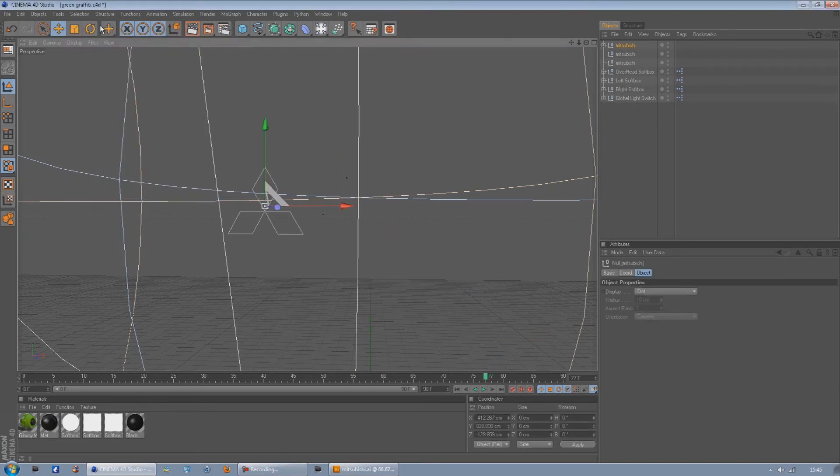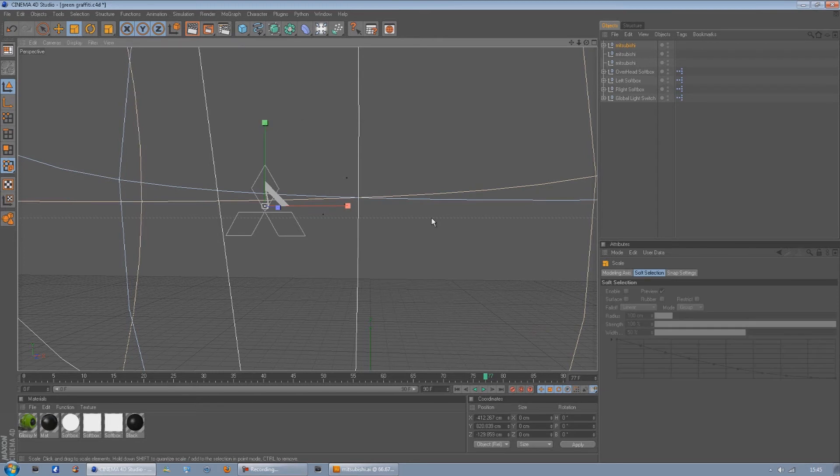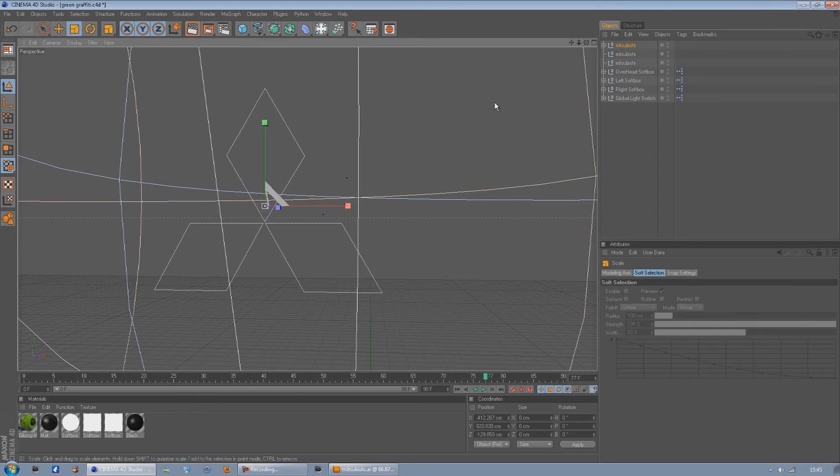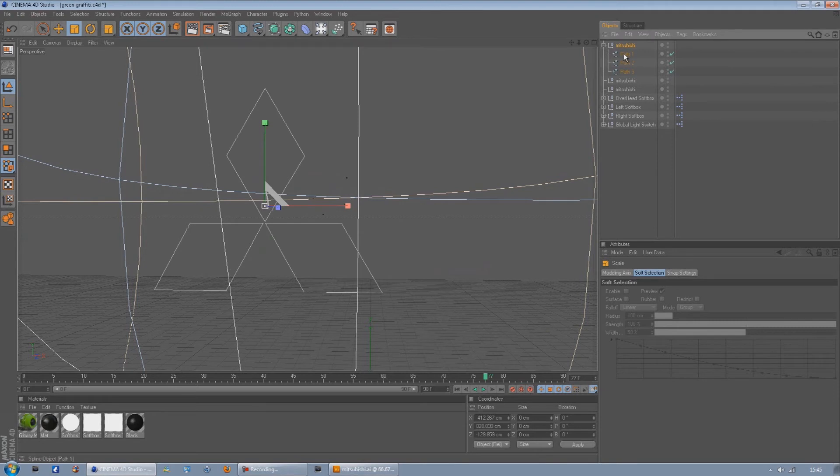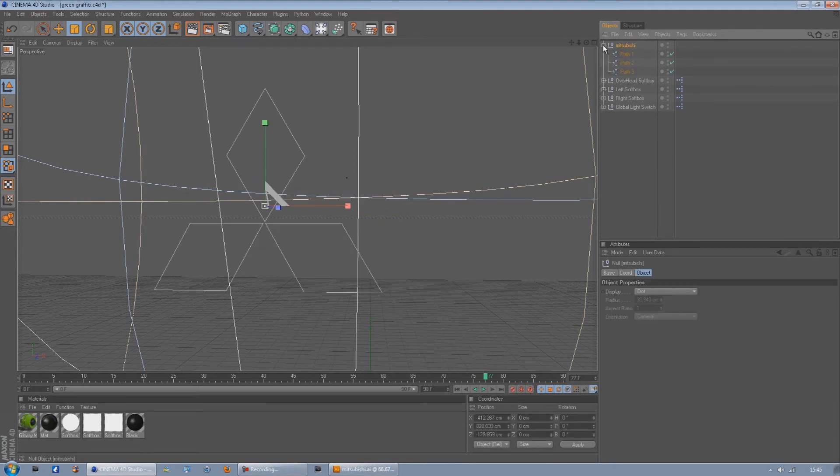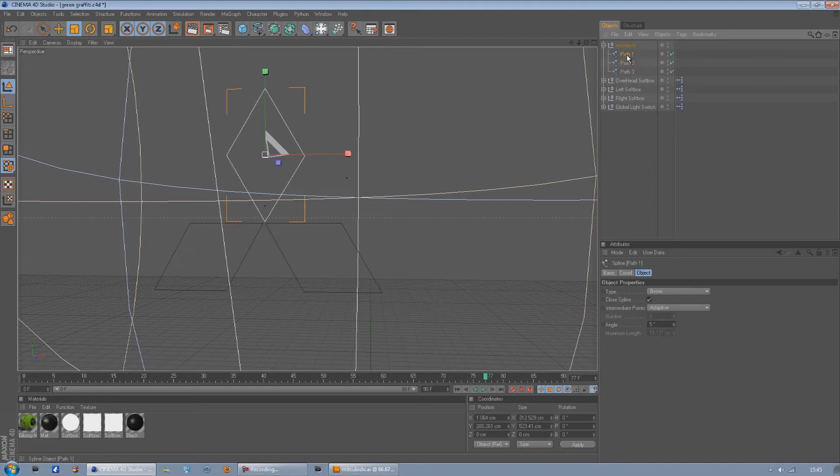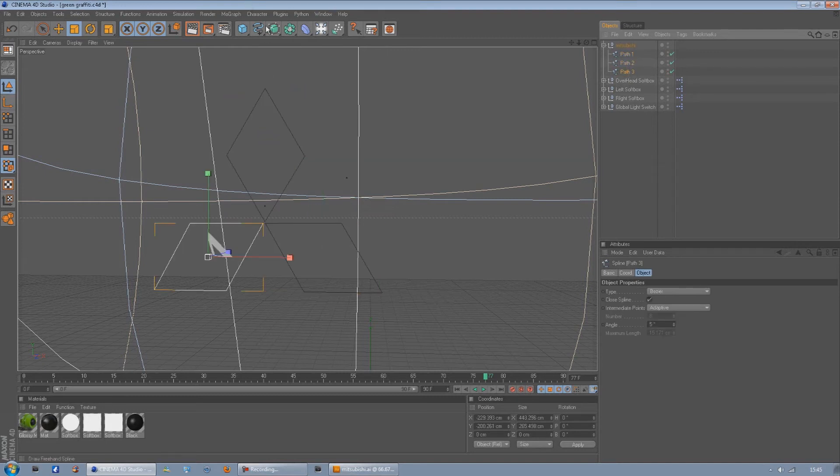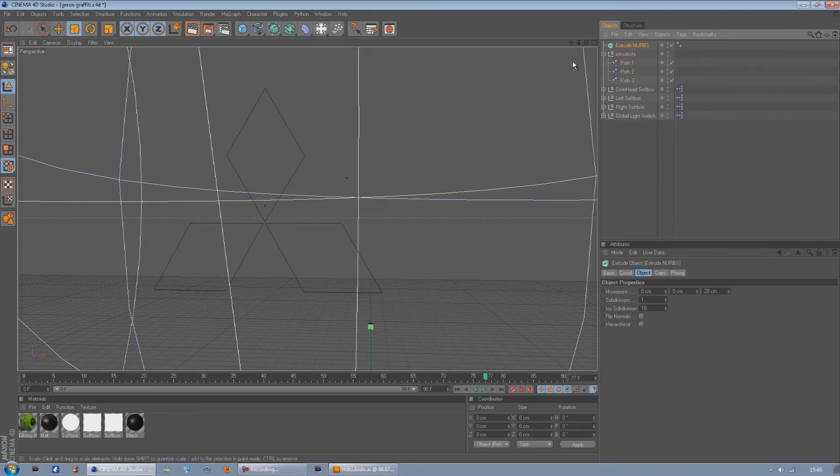And then here we are, but it doesn't look very 3D yet. So on the Mitsubishi we're just going to press the little plus symbol on the left hand side of it. As you can see there's three paths, so for each path we need to make an extrude NURBS.